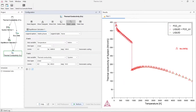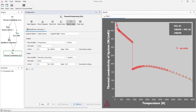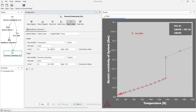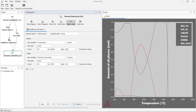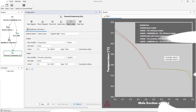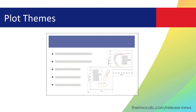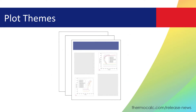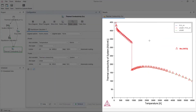You can define plot size, fonts, colors, image quality, and more. When plots with the same theme are generated in the software or exported to an image file, they will have a consistent size and appearance. This new feature is great for presentations, publications, or any other time you need consistency in your plots.